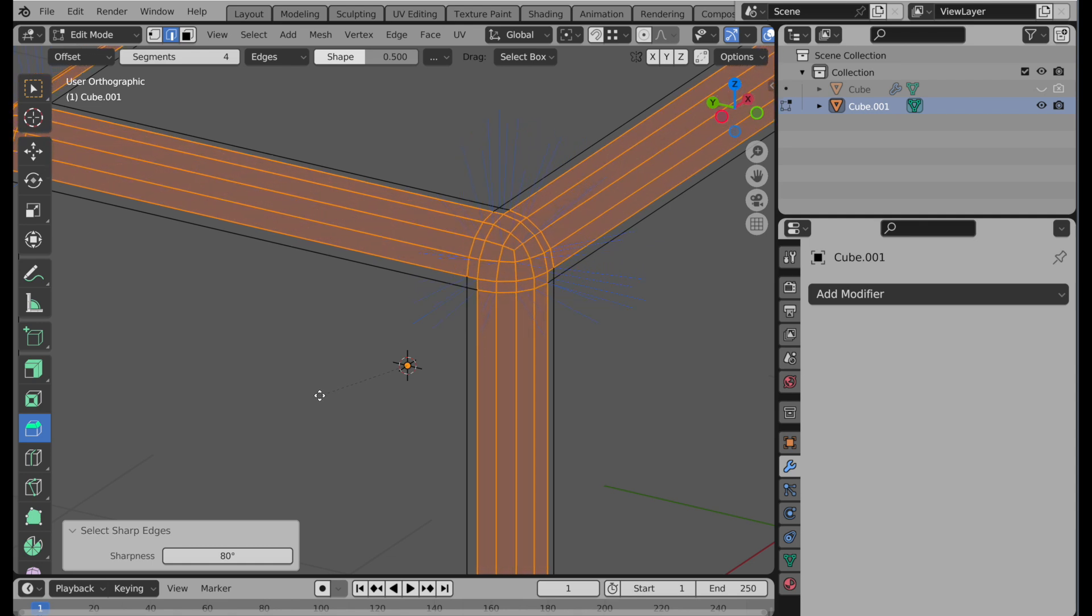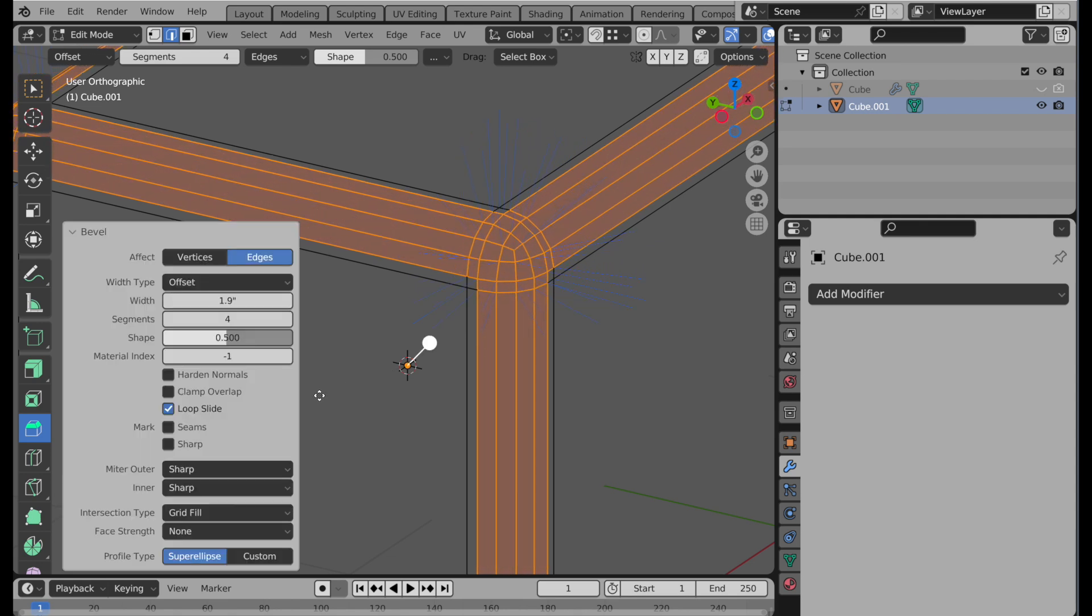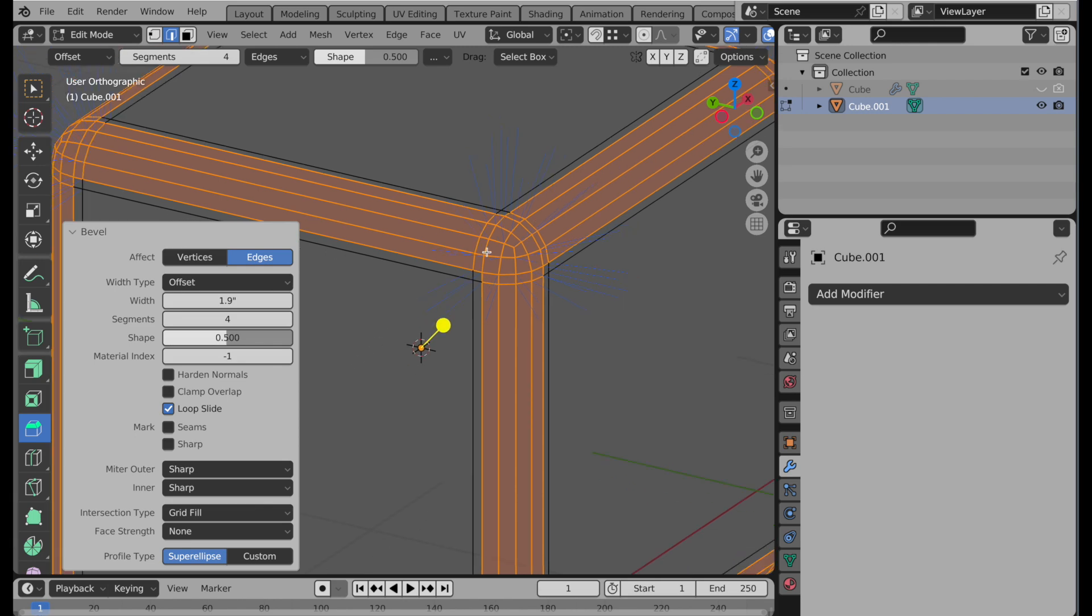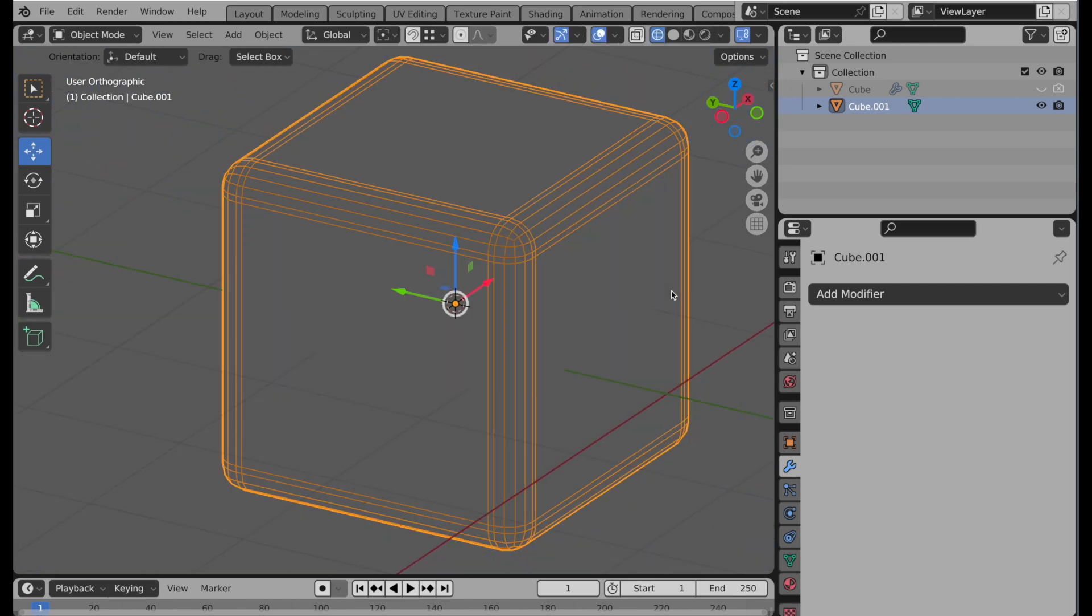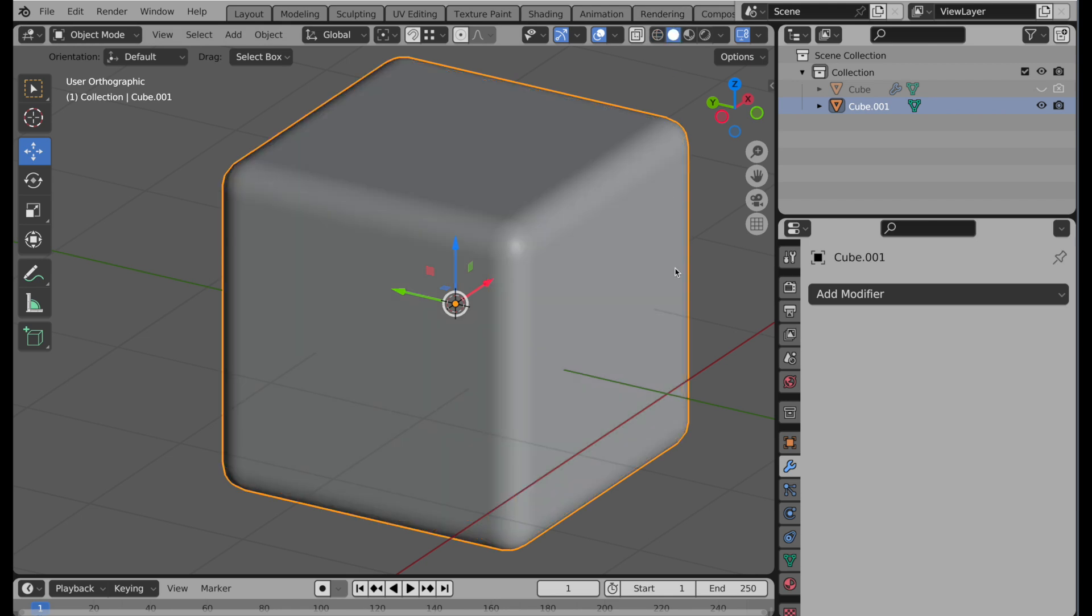And we'll bring those in pretty close to the edges like that. So now we have really well controlled geometry that will subdivide very predictably. So let's tab out. Look at this in shaded view. So this looks good. And it's also going to subdivide predictably.